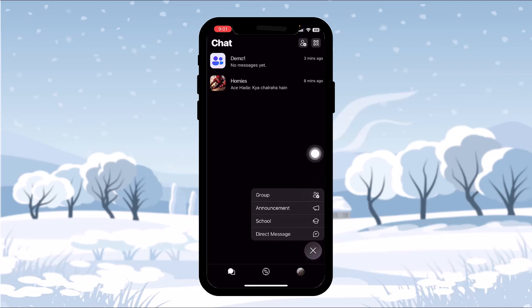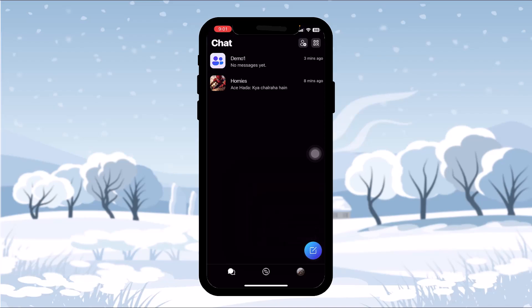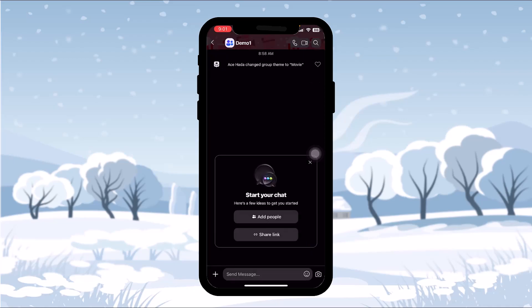Then simply tap on 'Group' to create a new group. And if you already have any existing group, simply tap on the group. Now all you want to do is just simply tap on your message bar.